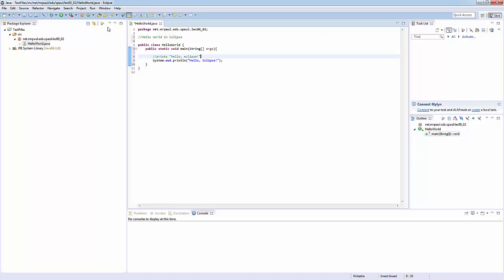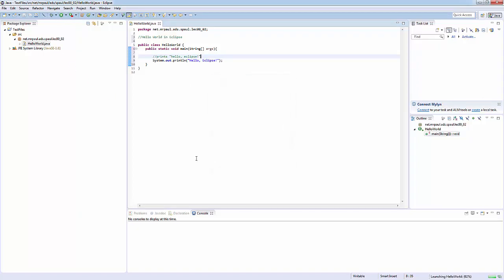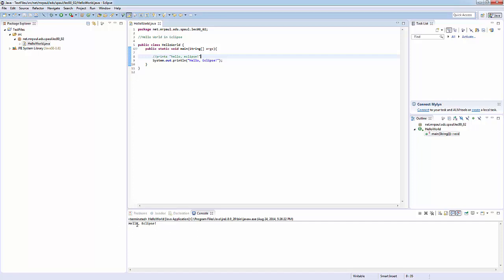Let's go ahead and run our code. See we have the run button up here. Just click run. And look down here in the console, hello eclipse appeared. All set.